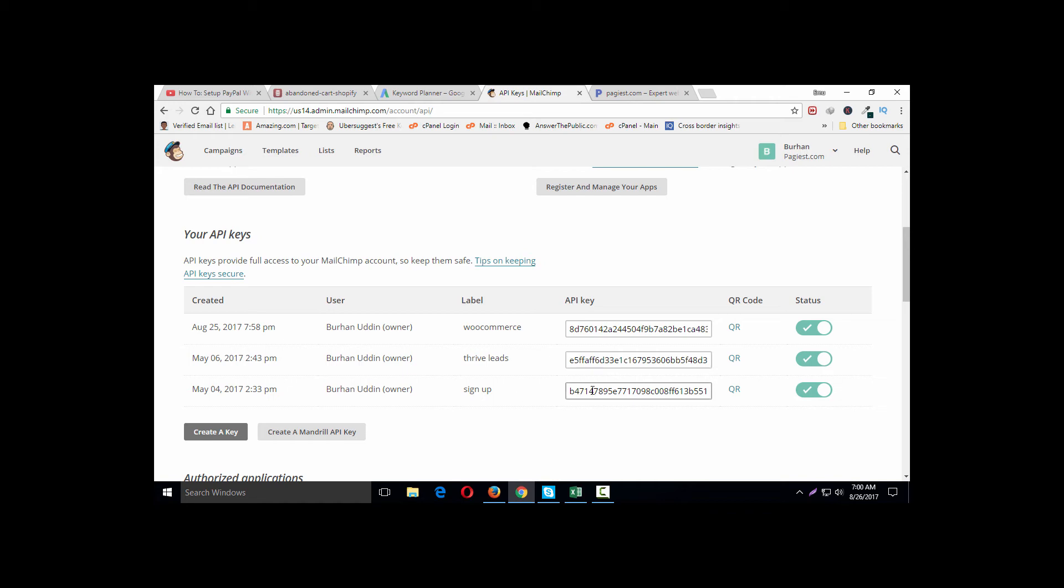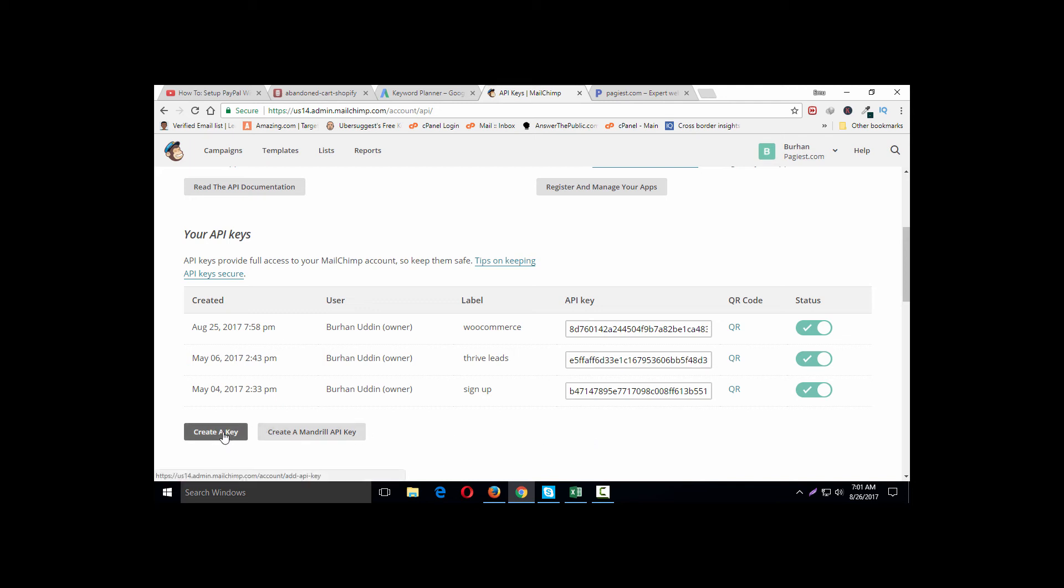Website signup page, creating the signup form for my website. So if you need more than one API key, no problem. You can simply create one and use that API key for your purpose.